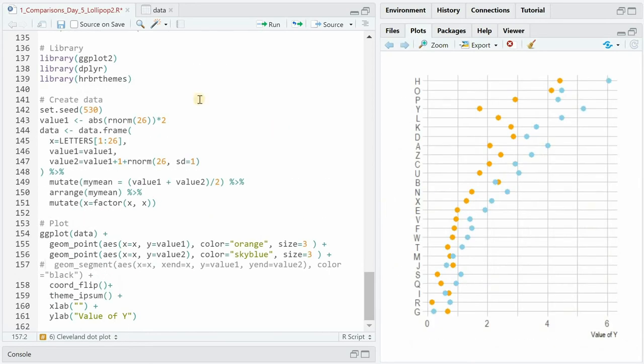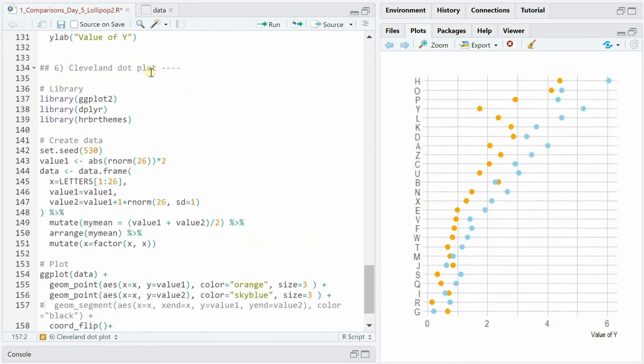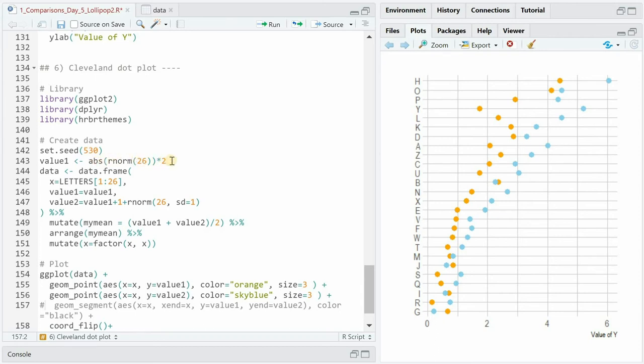To show you how to build a so-called Cleveland plot I created this dummy data that has value 1 based on a normal distribution again only taking absolute values and multiplying it by 2. For x we use the letters of the alphabet and for value 2 we add 1 plus some noise again.